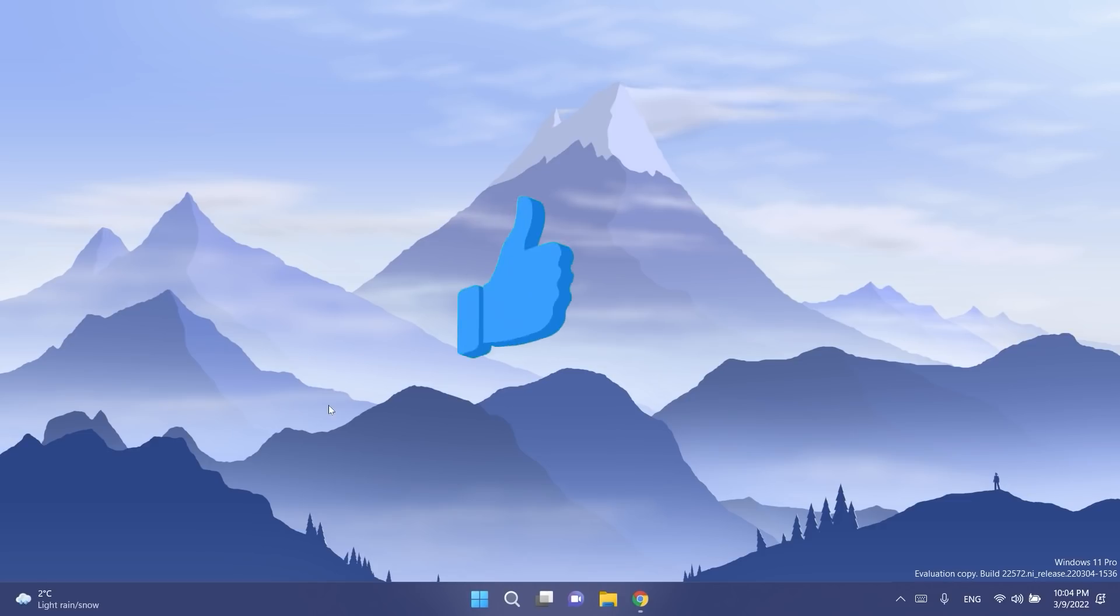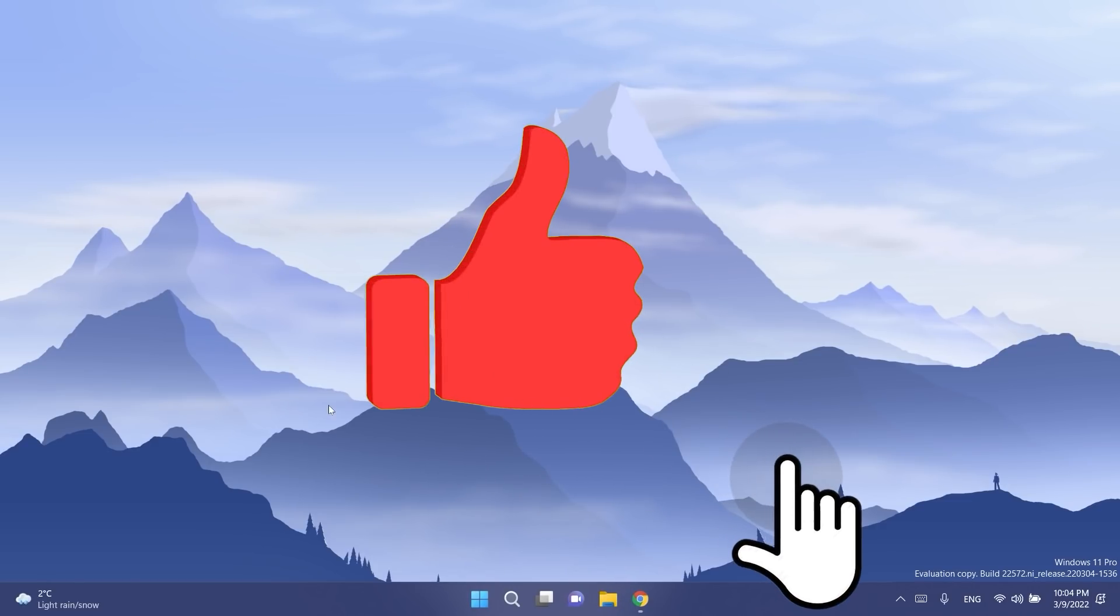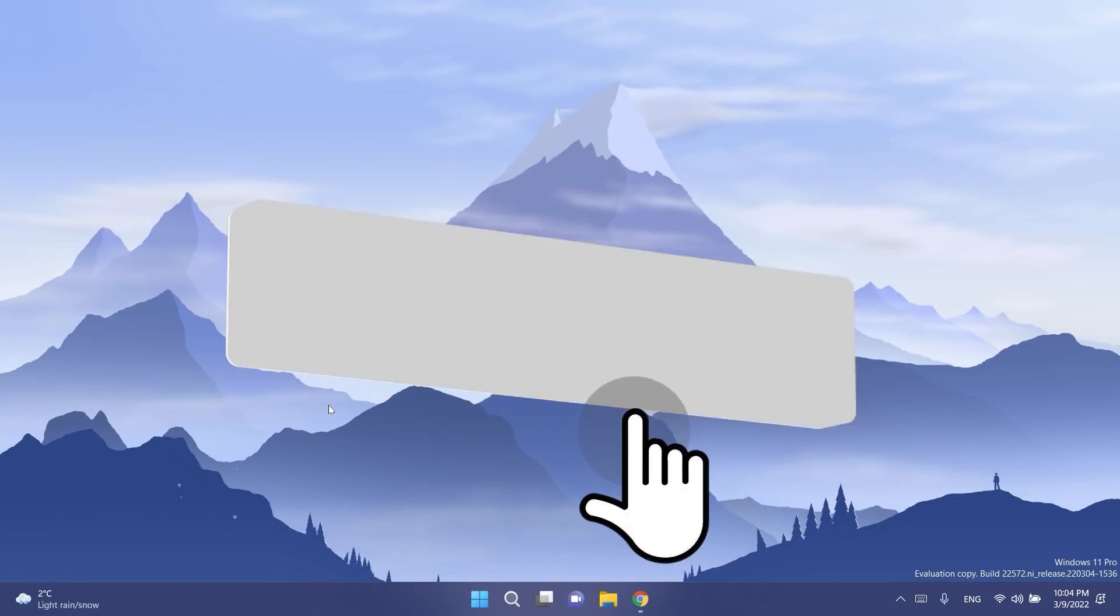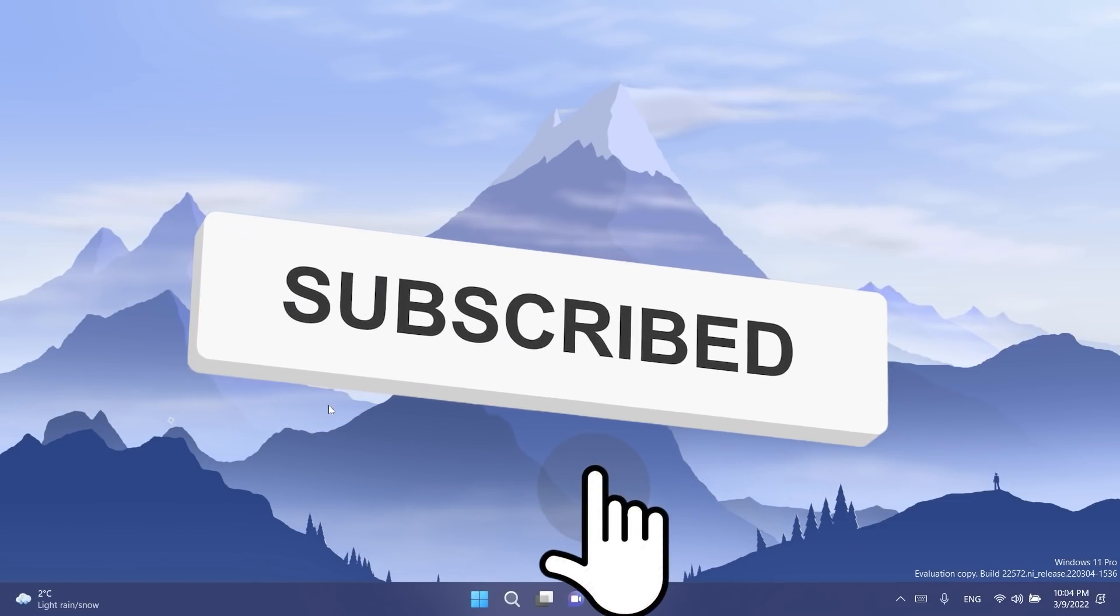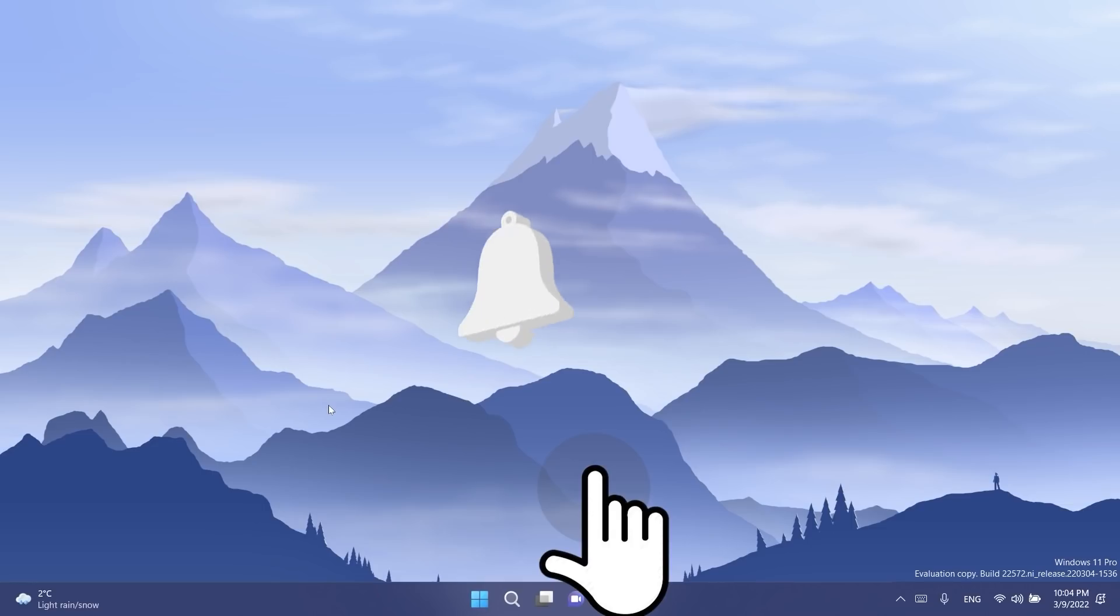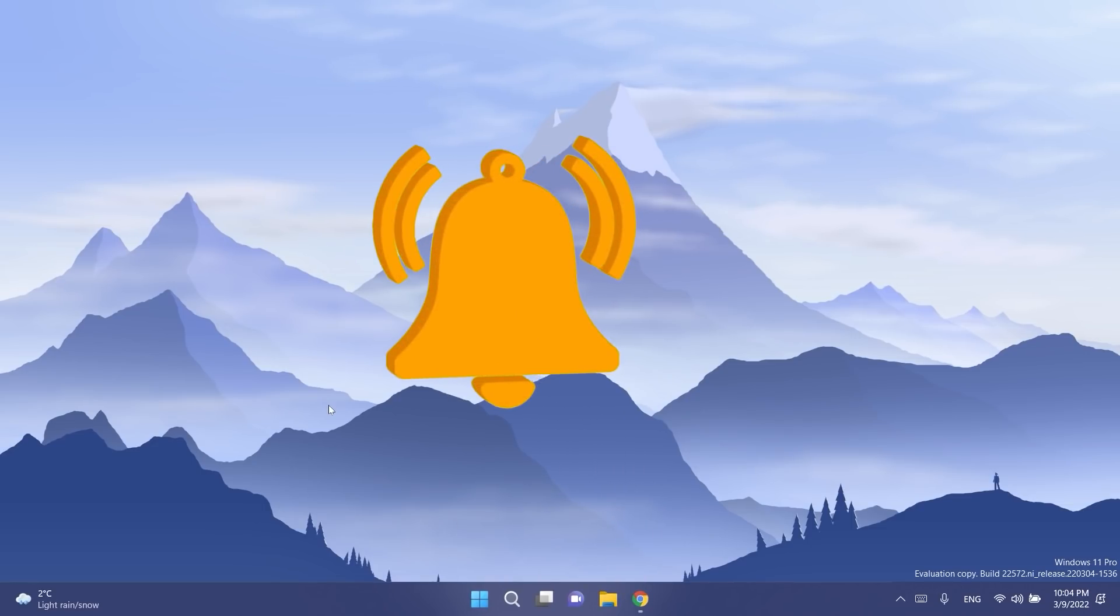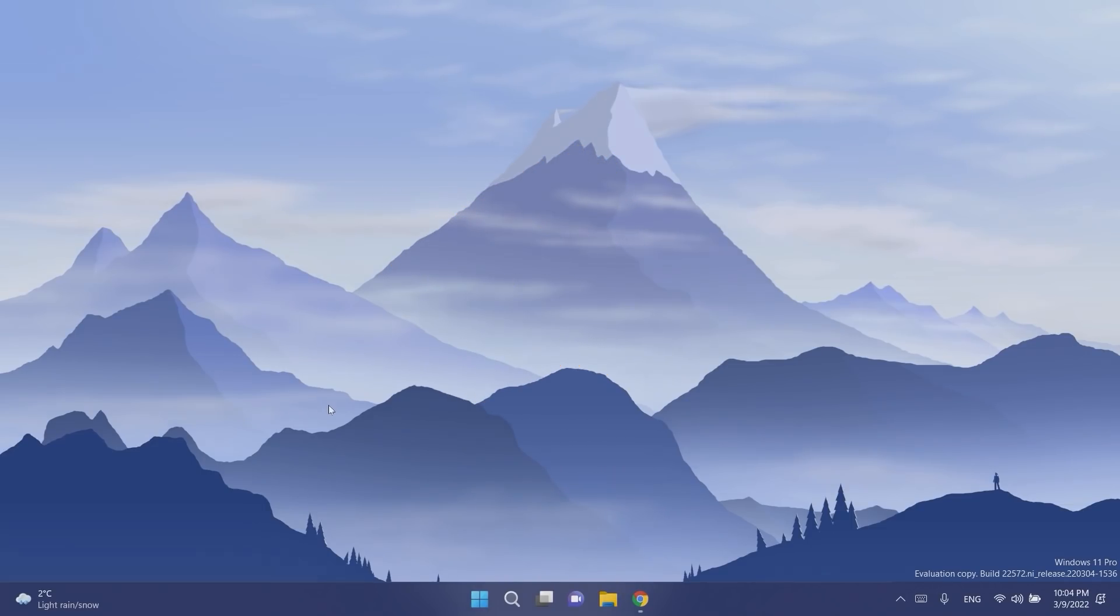If you enjoyed this video don't forget to leave a like down below and also subscribe to the tech base channel with the notification bell activated so that you won't miss any future uploads like this one. That was Emmanuel from TechBase. Until next time have a nice day.